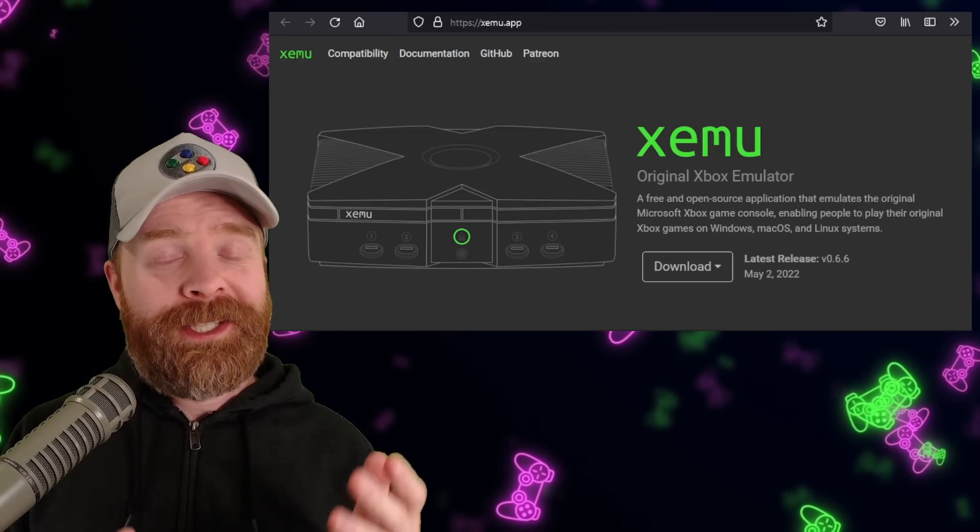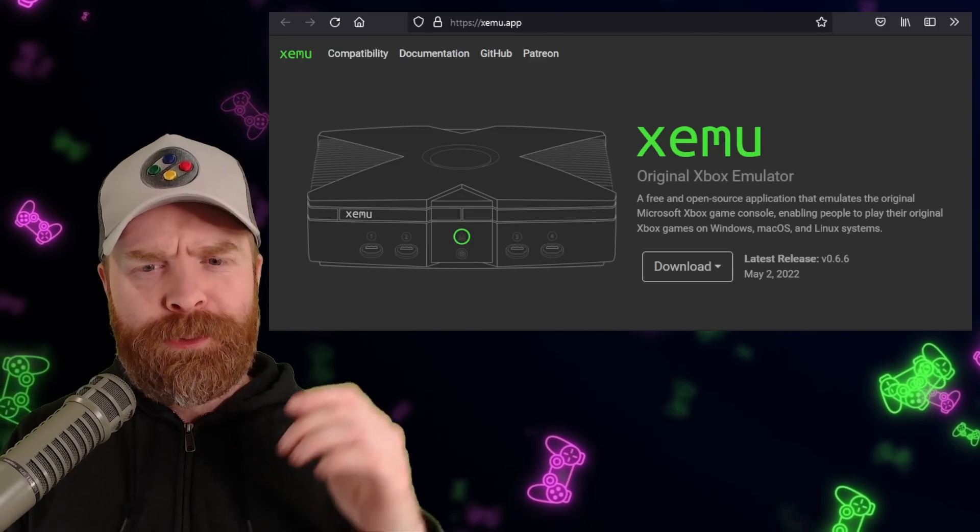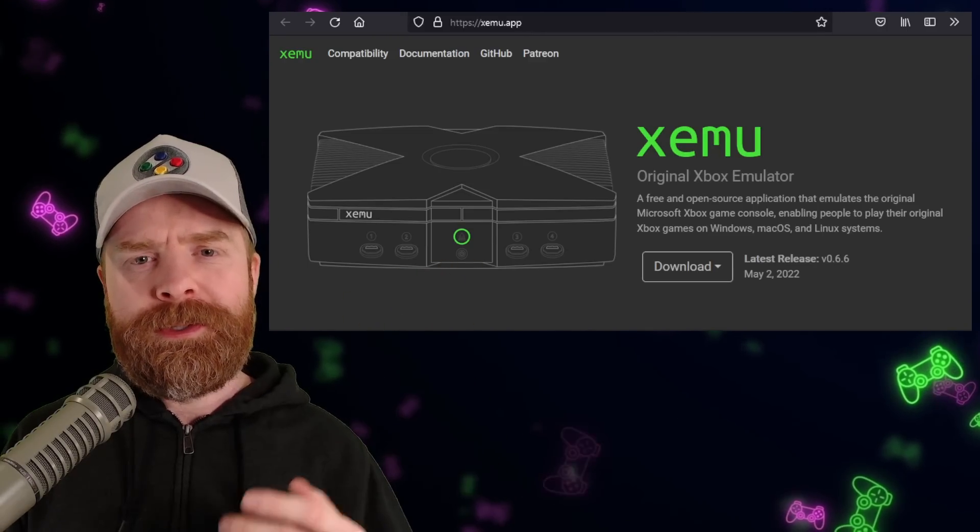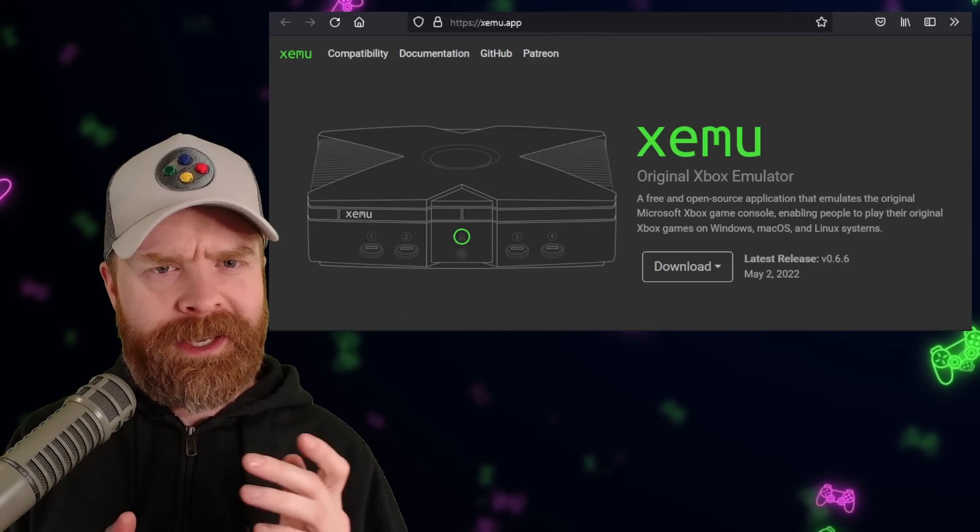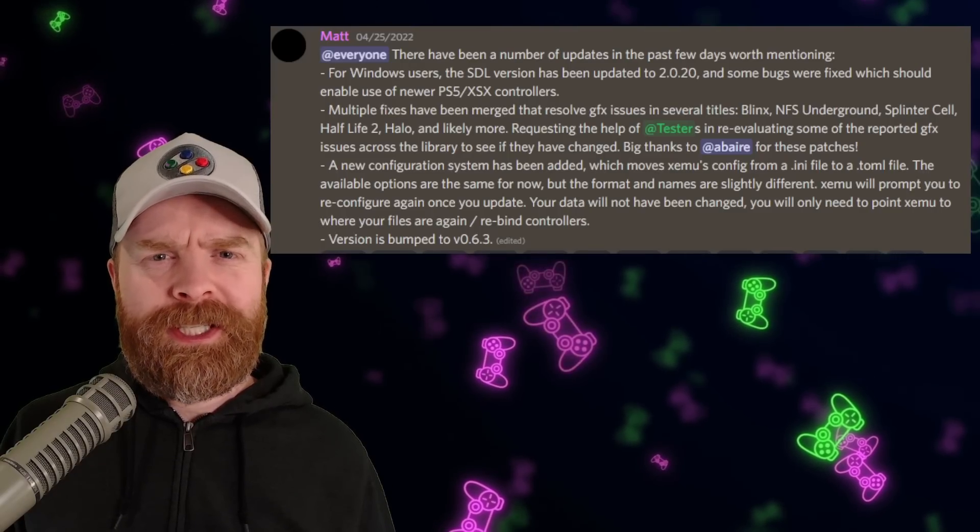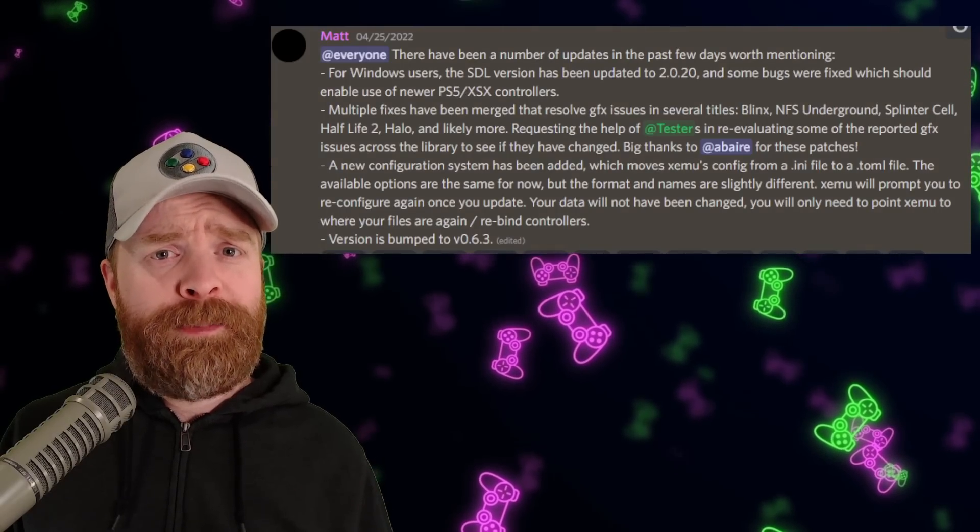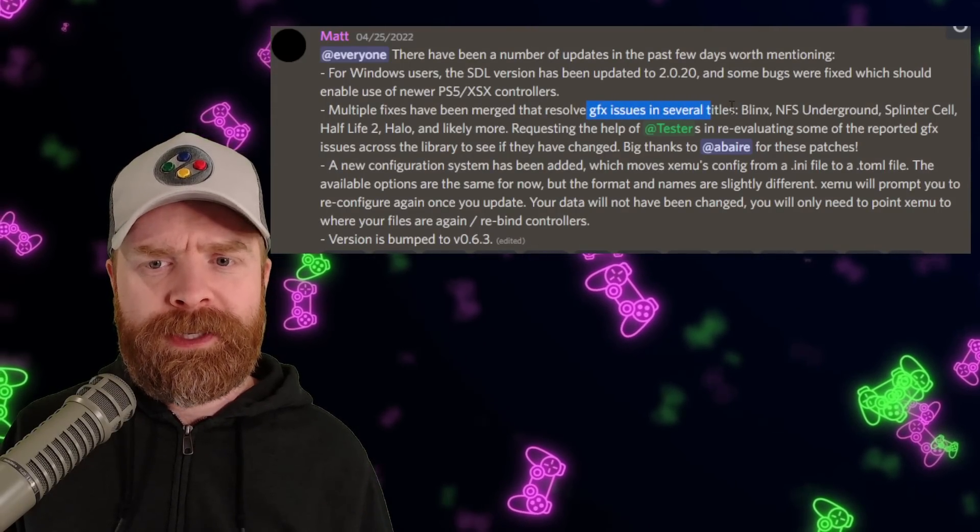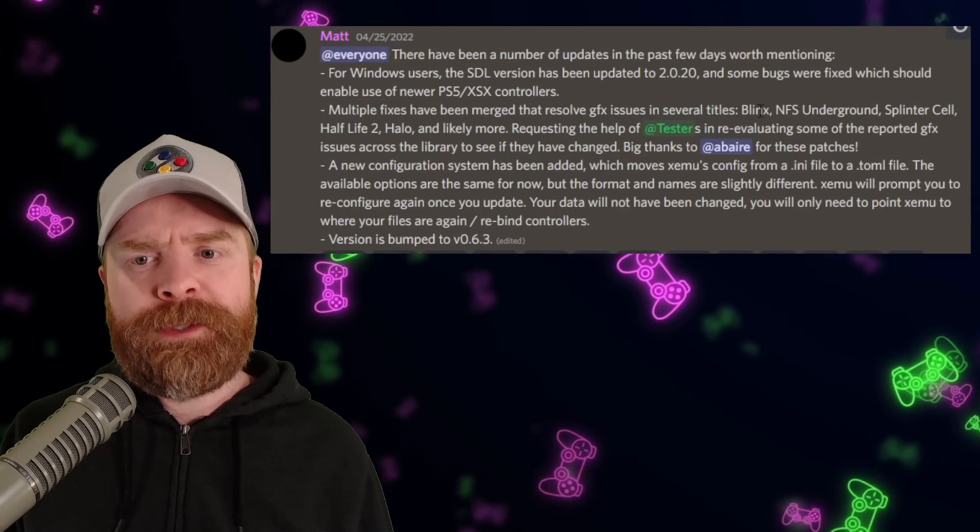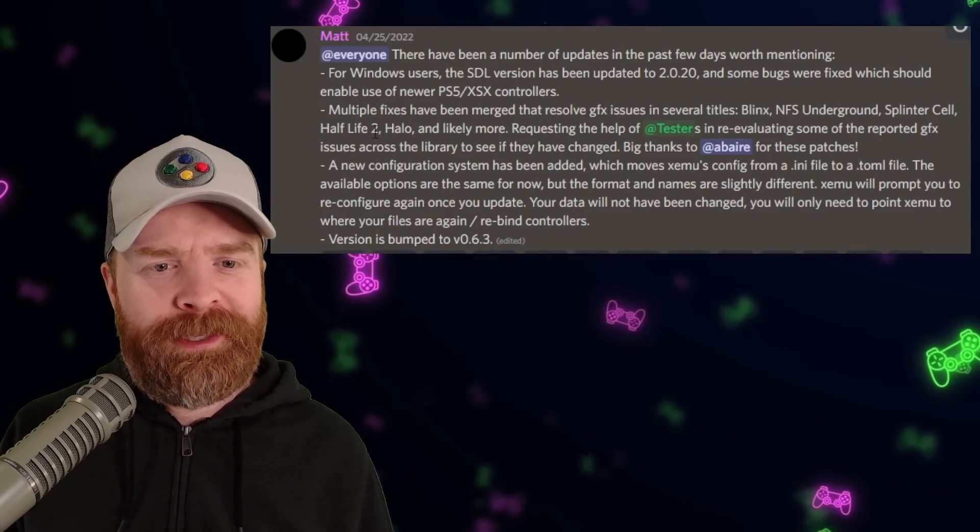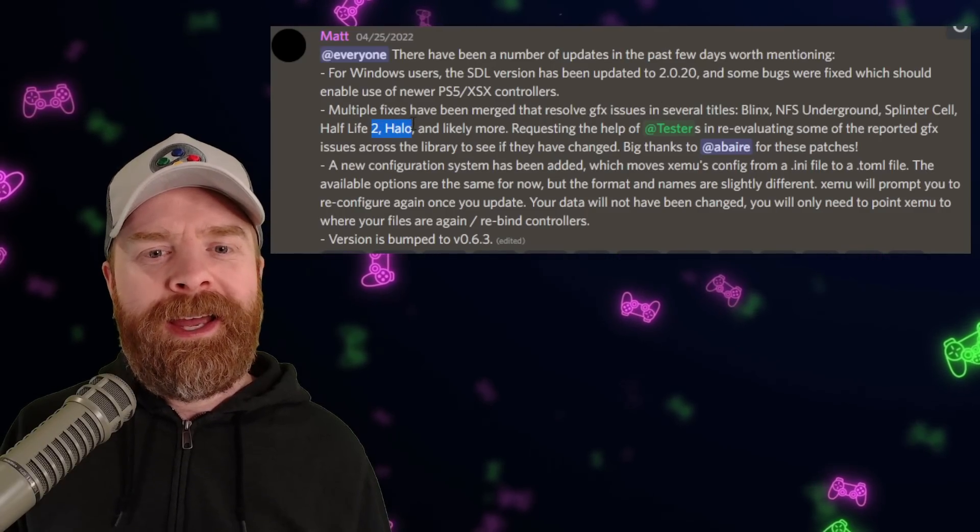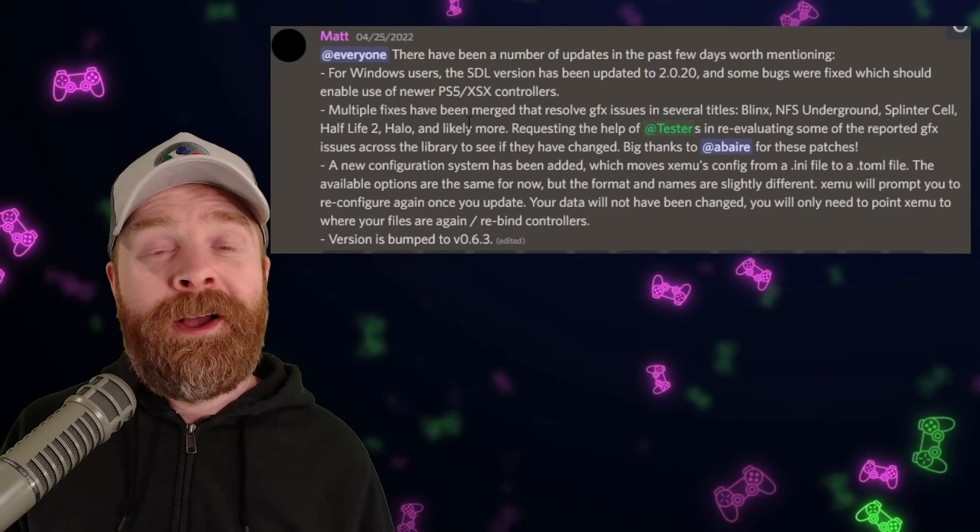Moving on now to Xbox emulation on PC with Zemu. Zemu just got updated, and it's a heck of a lot better. This new version of Zemu has a ton of bug fixes and improvements, including some graphical fixes here for titles like Blinks, Need for Speed Underground, Splinter Cell, Half-Life 2, Halo, and a bunch more.